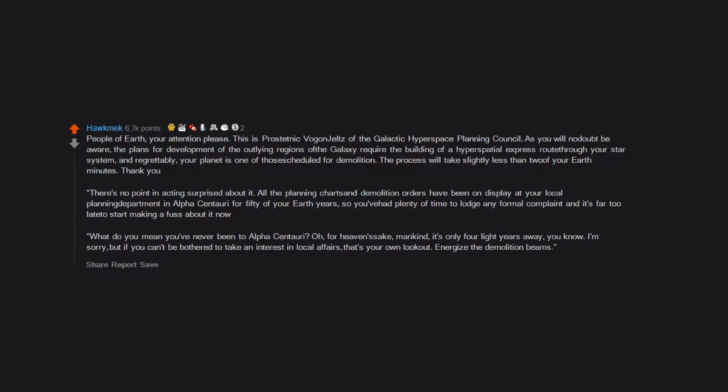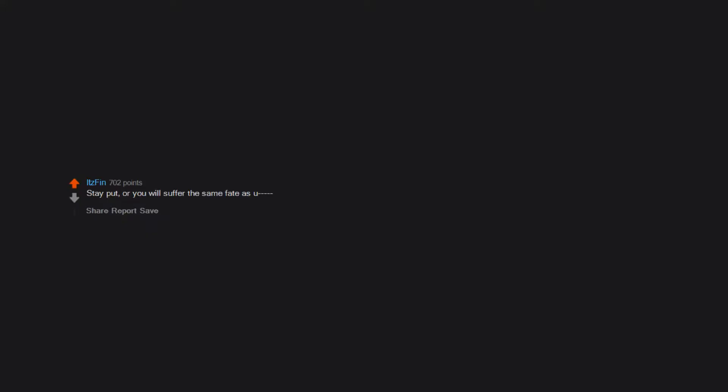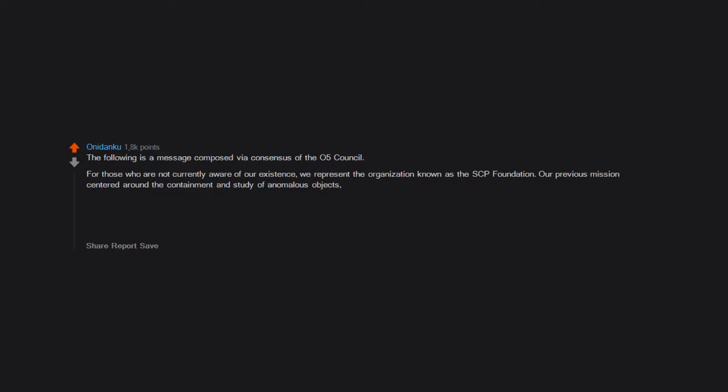Help. You are now the universe's only hope. You are not alone, but you'll soon wish you were. Stay put or you will suffer the same fate as you. The following is a message composed via consensus of the O5 Council. For those who are not currently aware of our existence, we represent the organization known as the SCP Foundation. Our previous mission centered around the containment and study of anomalous objects, entities, and other assorted phenomena.